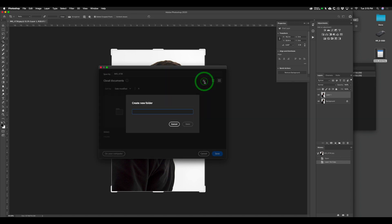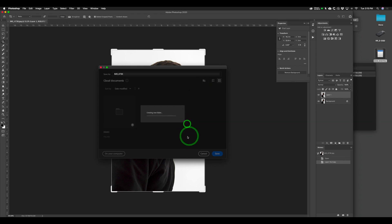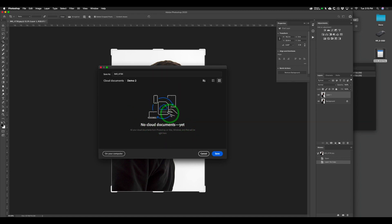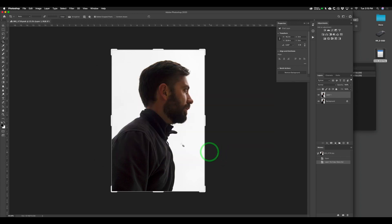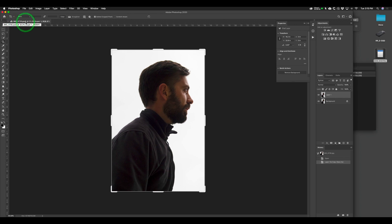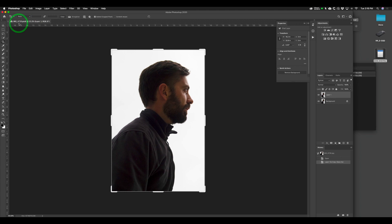I'm going to name this 'demo 2' so we know the difference, then hit save. There are no documents there yet, so I'll go ahead and click save. What that does is upload the file. One thing to note before you close it: this document is labeled PSDC — usually you have PSD, but the C means cloud. It's on the cloud and you'll see this little cloud symbol here, which lets you know if the file is on your computer or on the cloud.